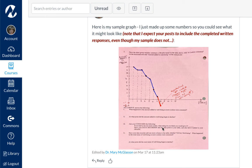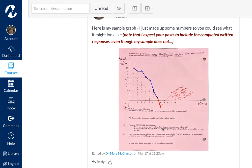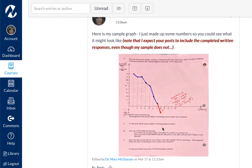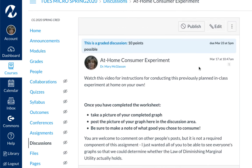I'm going to continue to play it week to week because I'm not sure where we're going with this. You're going to complete this at-home experiment. I have some consumer theory review questions for you for quiz number three, which is due next week. Apart from that, make sure you keep an eye on the announcements.